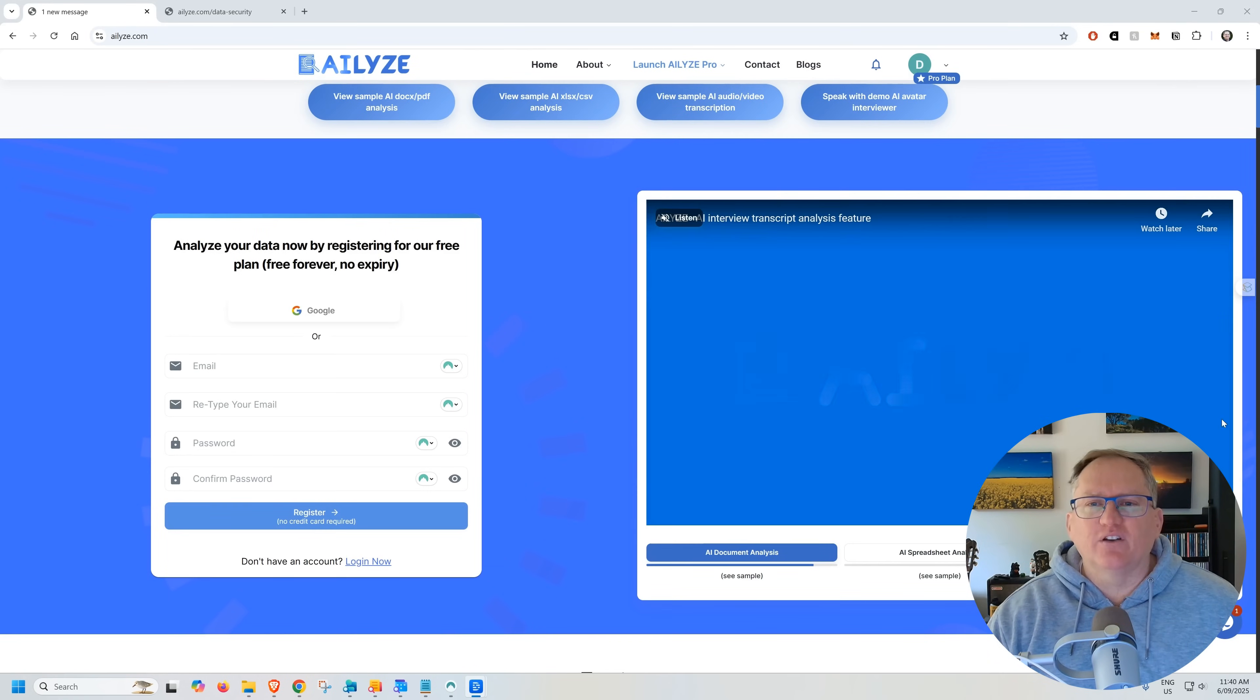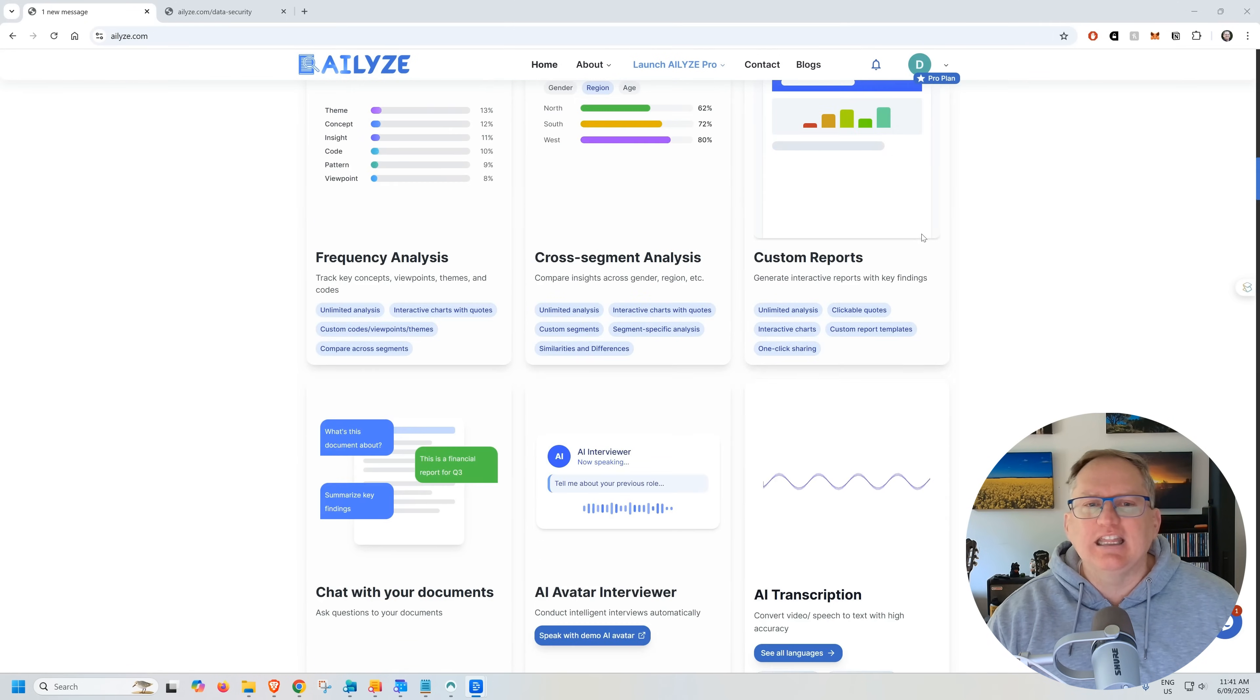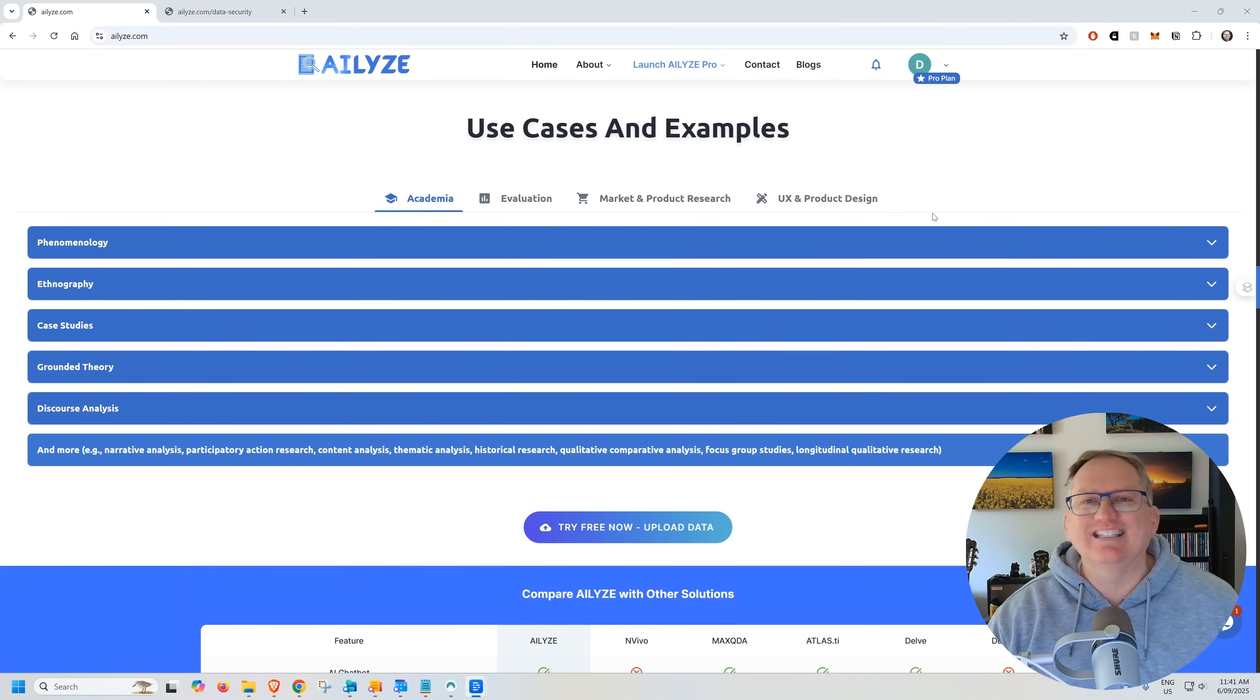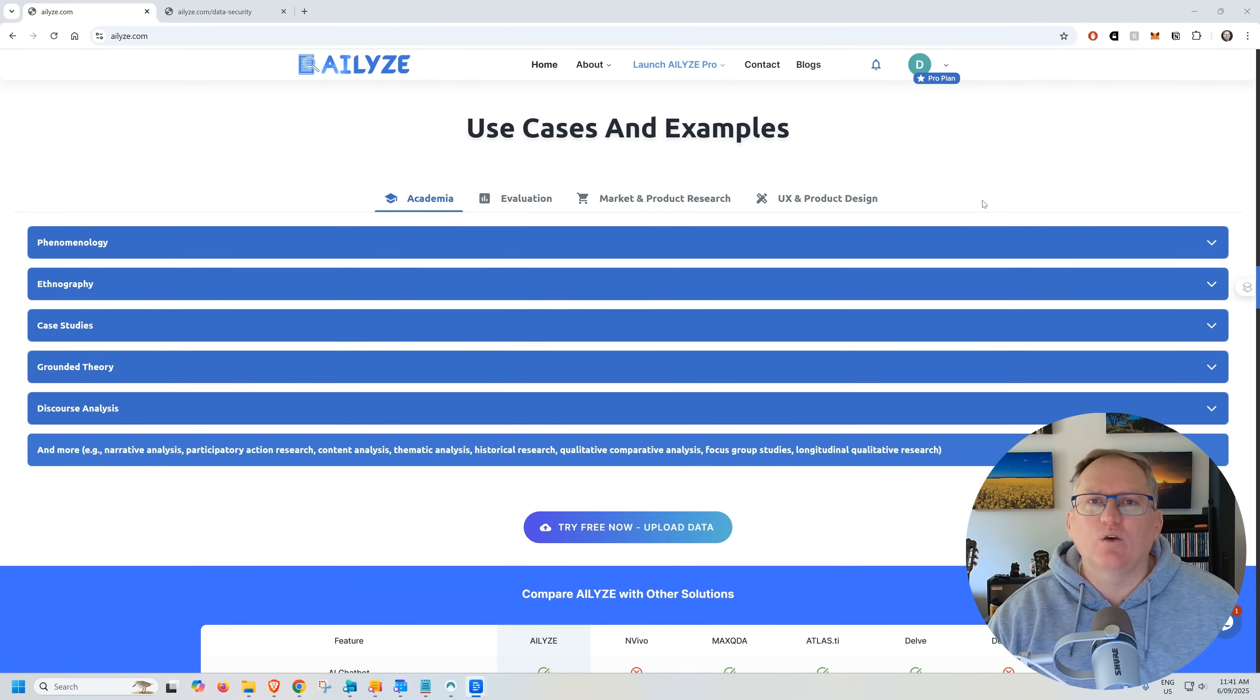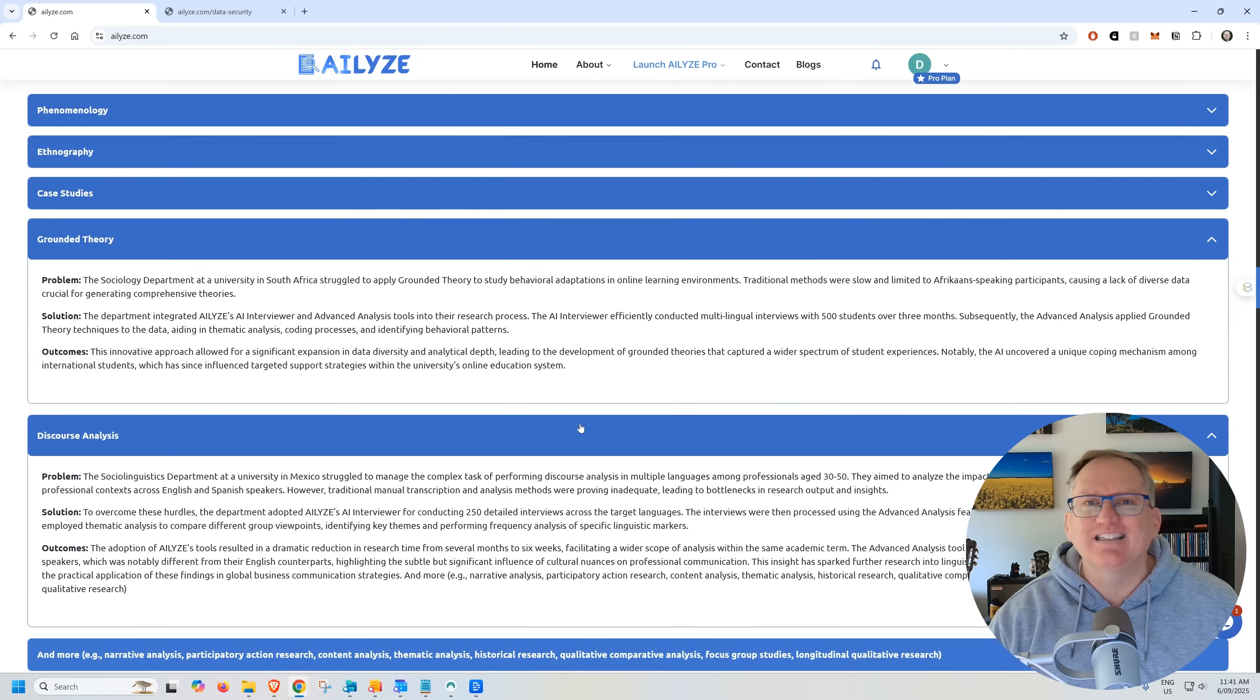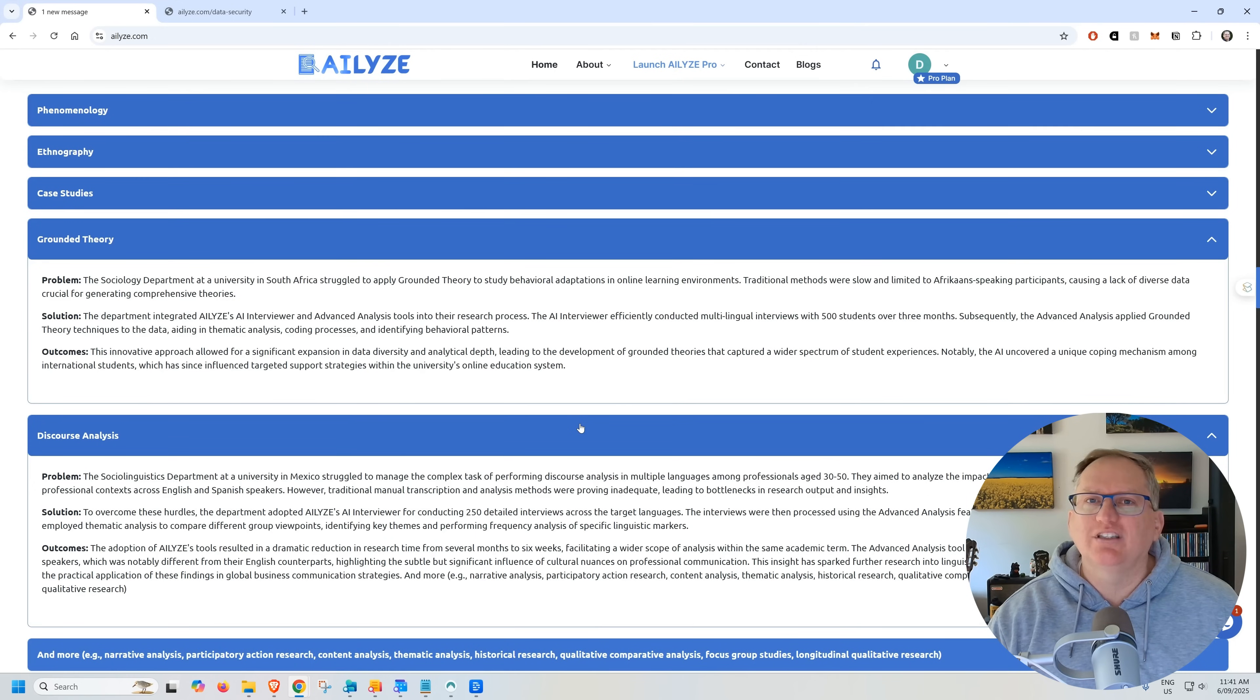If we scroll down, they've got some animations showing the different features. And then the thing that I quite like, once we get through all of these different features, is they do have a list of use cases and examples. So this is really nice for you to get a feel for the kinds of things you can do. And we can see we've got different tabs here. So we've got academia, evaluation, market and product research, and UX and product design. They've built it with quite a few different use cases. If you are in academia, you can see we've got a few things in here, like grounded theory and discourse analysis. This is much more of a proper qualitative analysis. Whereas something like ChatGPT will just try and summarize for you. This really takes another step towards that more technical style of analysis.